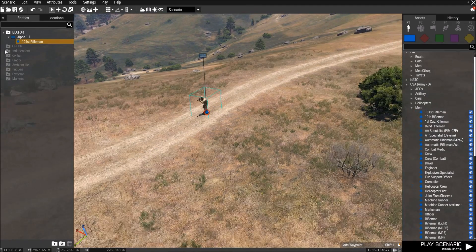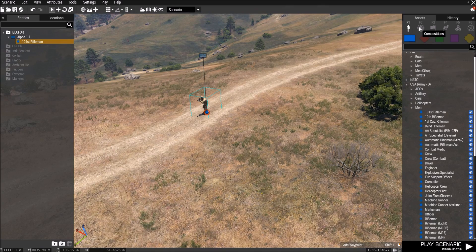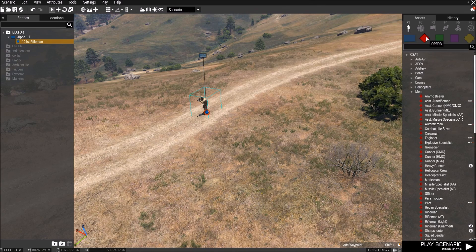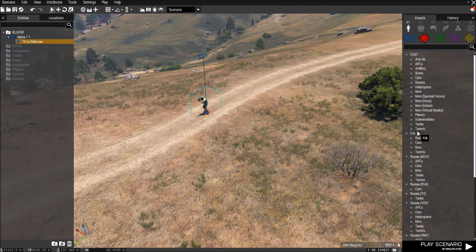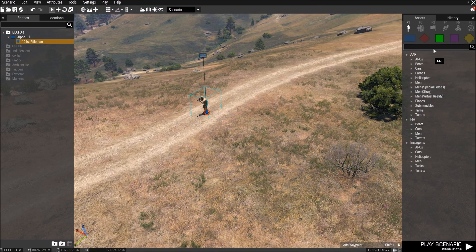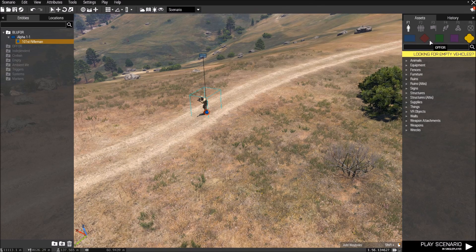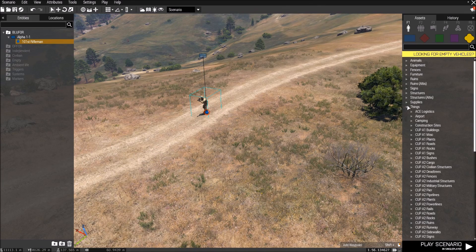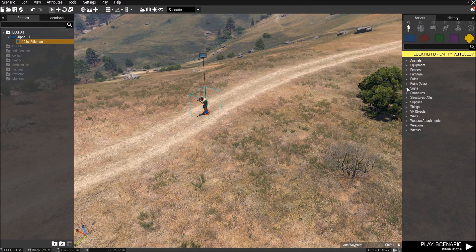Right now he's Alpha 1, so he comes up over here — that's that one squad. You could also go into F2. For single units you have OPFOR, BLUFOR, and all of these will be single units, independent, civilian, props. Props are like walls, signs, a ton of different things you can put down.